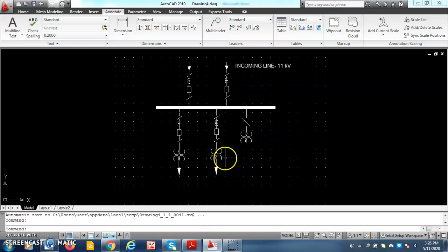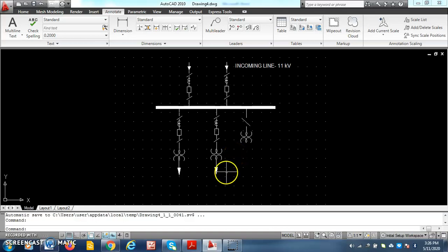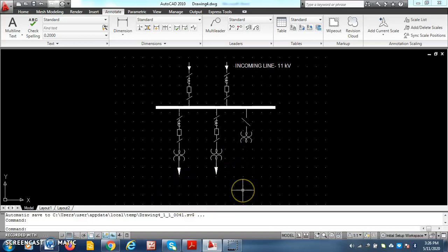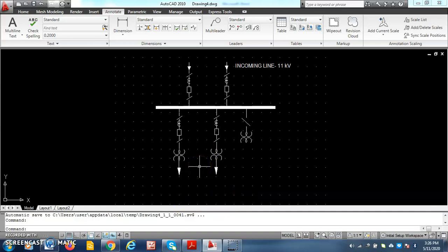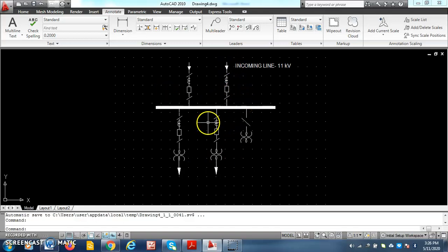The transformer. What rating is given in the problem statement? That has to be written here. 5MVA, 11kV star, bar, 6.6kV star, outgoing feeder, 6.6kV. All these things have to be written once the single line diagram is drawn. Annotation is very important. That has to be done with the multi-line text.